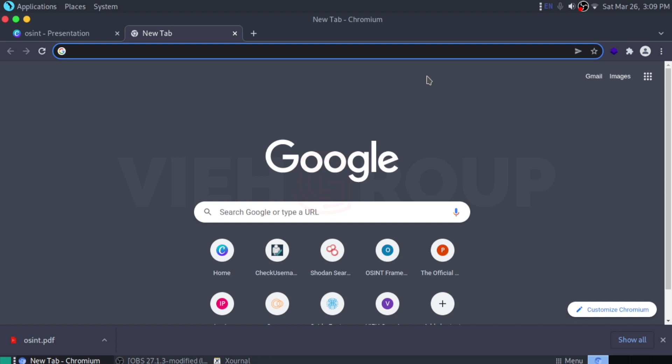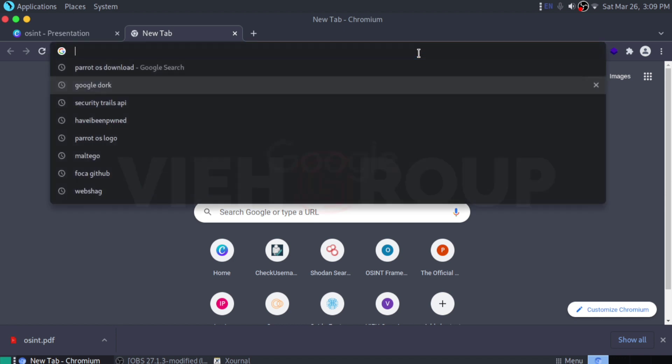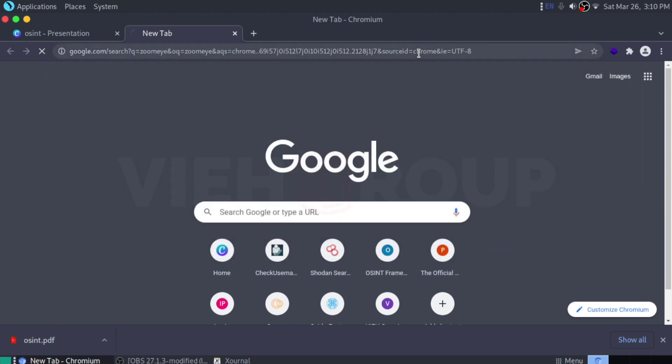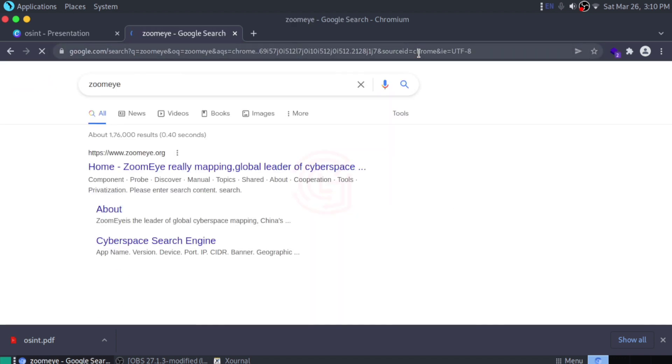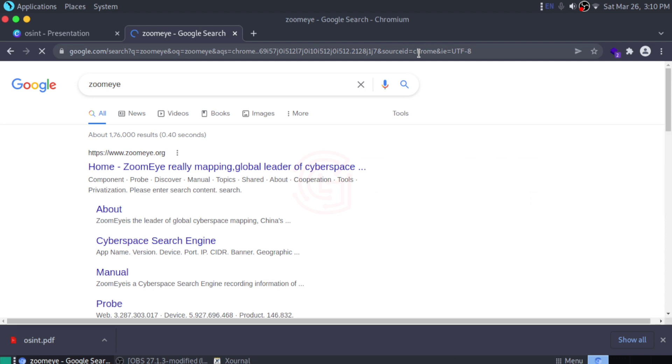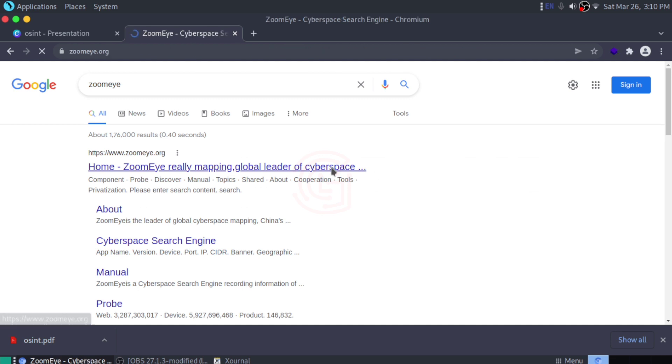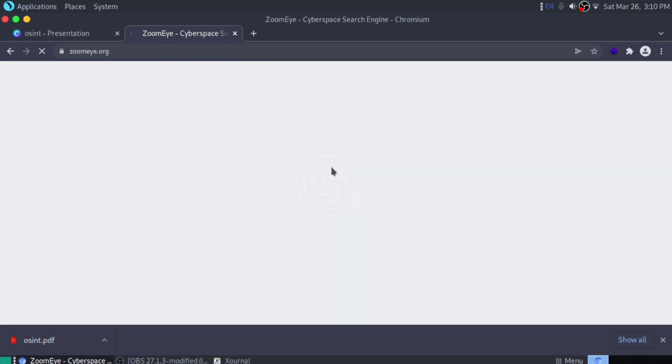Our first tool today is ZoomEye. Some of you probably know about ZoomEye and most probably don't. In the cybersecurity and investigation world, researchers and investigators use popular IoT search engines such as Shodan or Censys. However, a powerful new IoT search engine has been rapidly gaining followers. We're talking about ZoomEye, a Chinese IoT OSINT search engine.